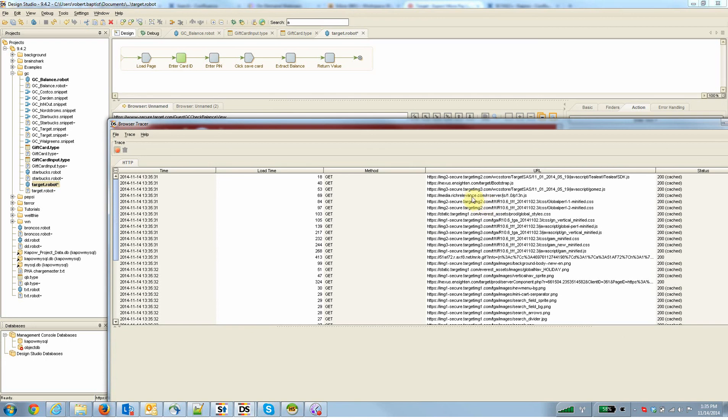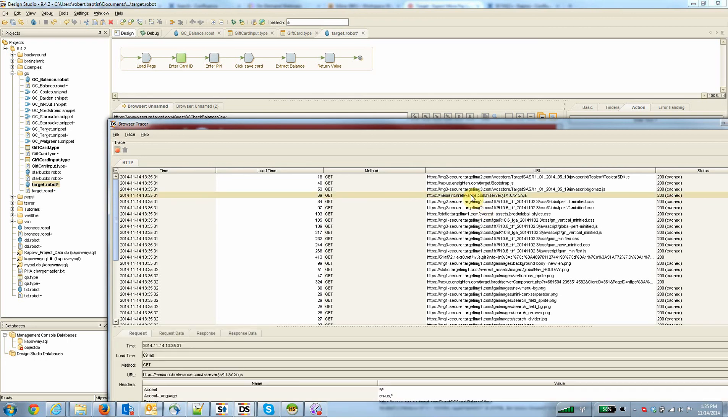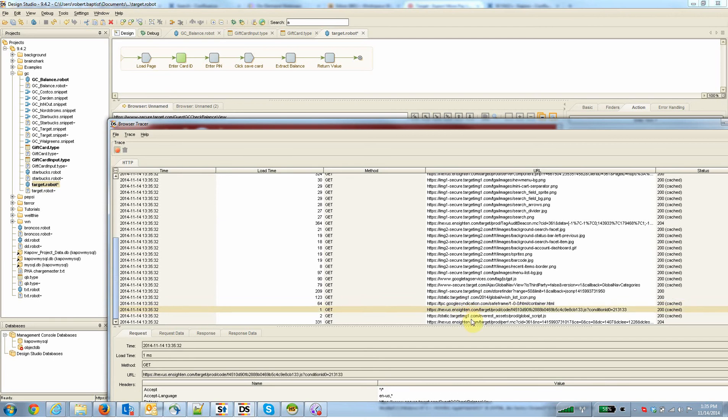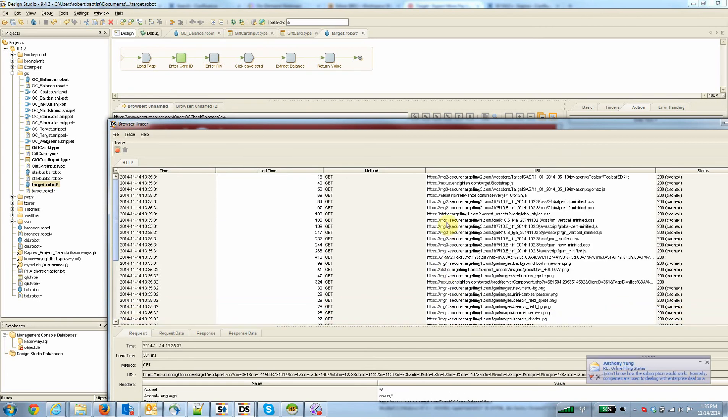It's loading so much stuff you don't need. Typically, this is the case when we're browsing the web anywhere these days. Like this one I just popped out, richrelevance.com. That's clearly some tracking that Target is doing. It's nothing to do with loading Target's page, nothing to do with getting your card balance, or Google syndication down here, or insightin.com. These things you don't need in order to get your card balance.